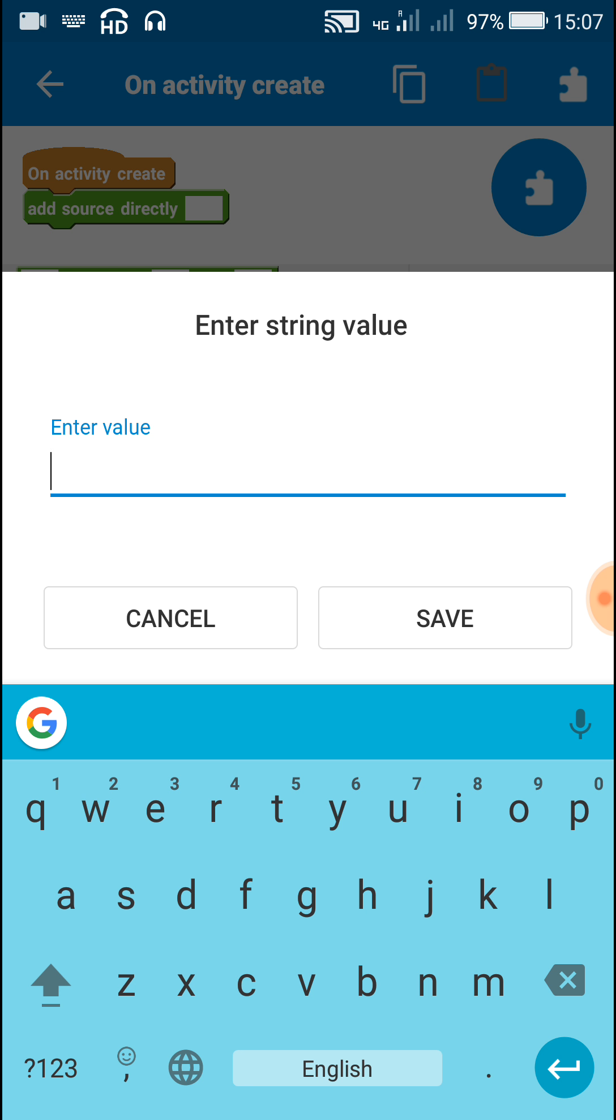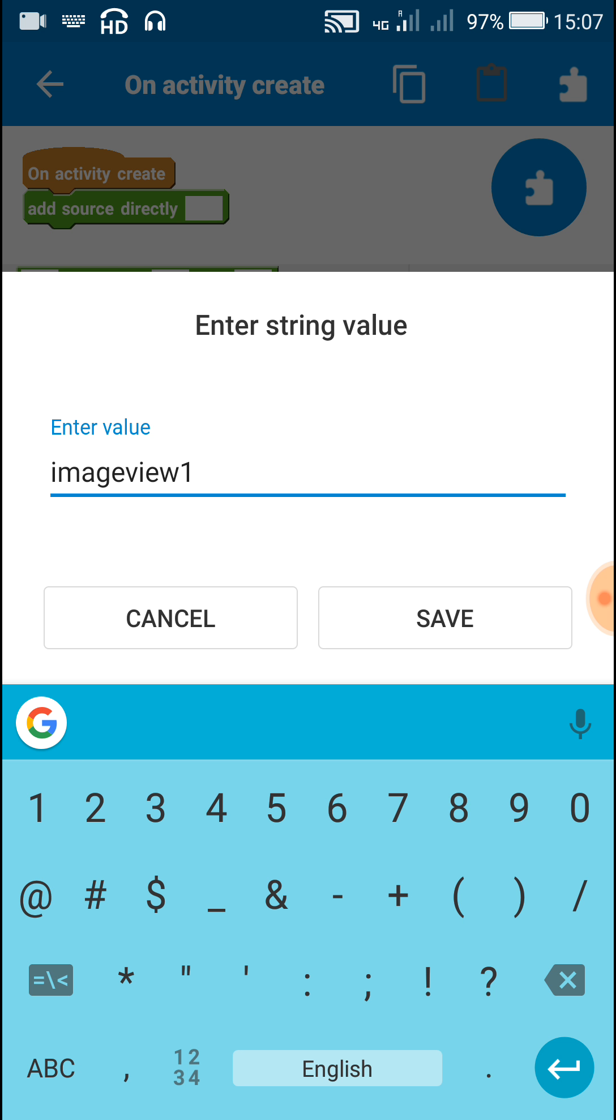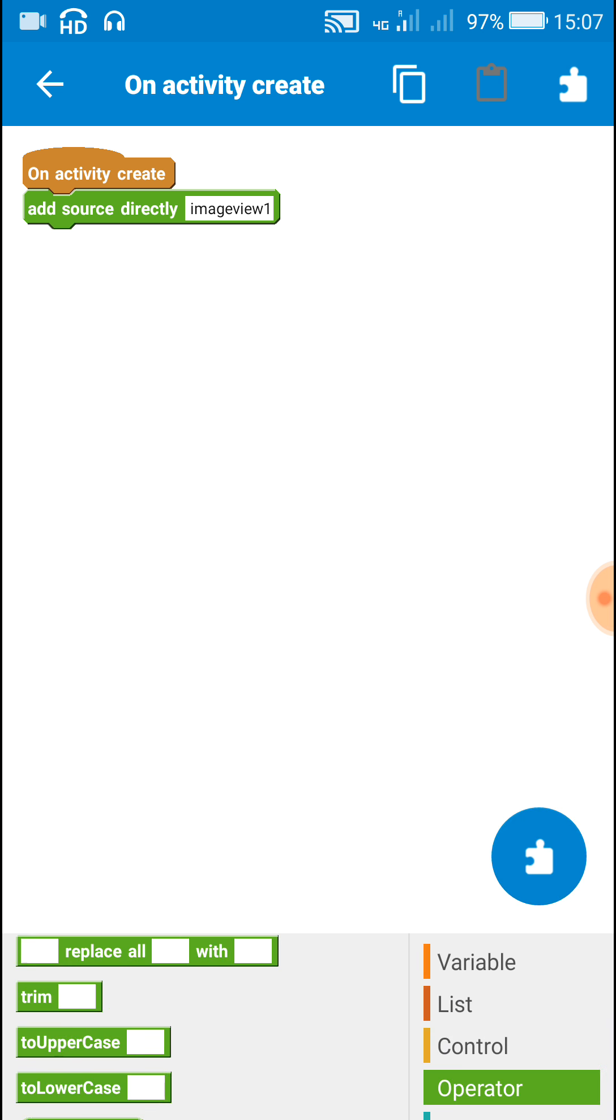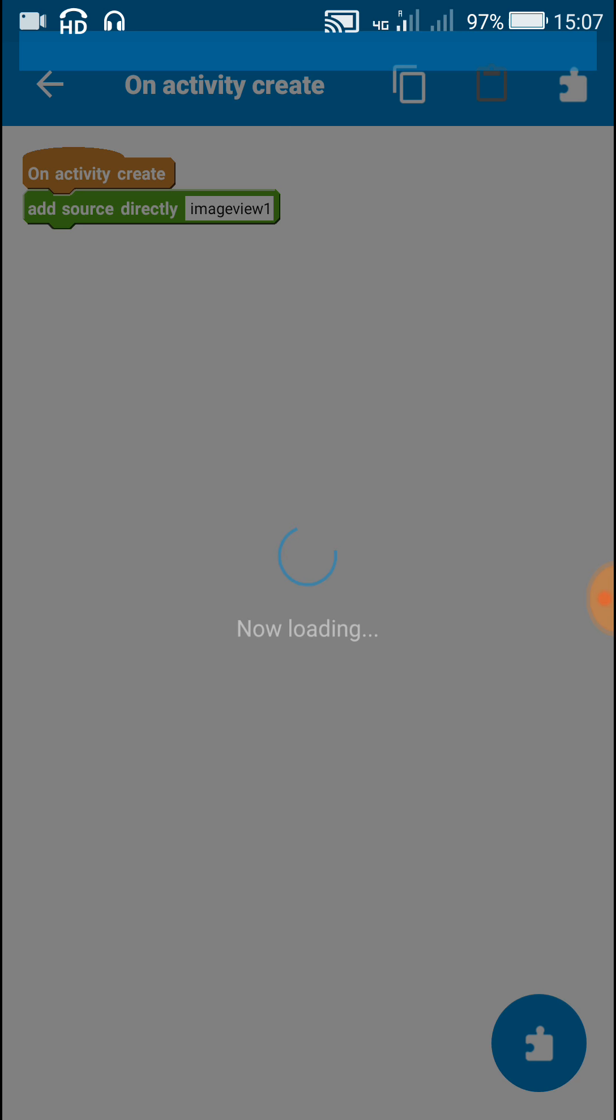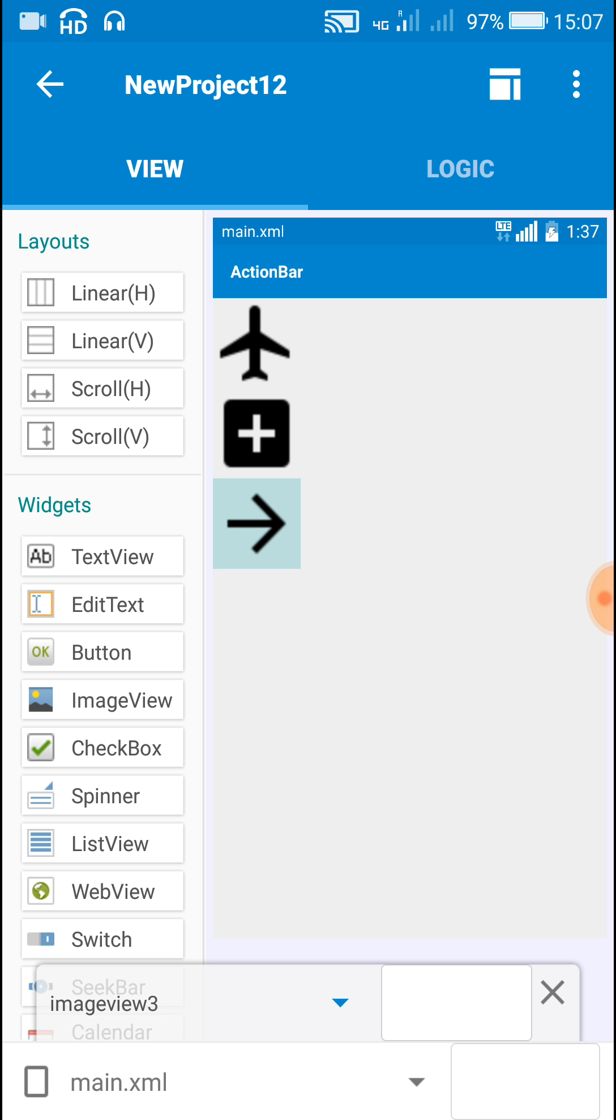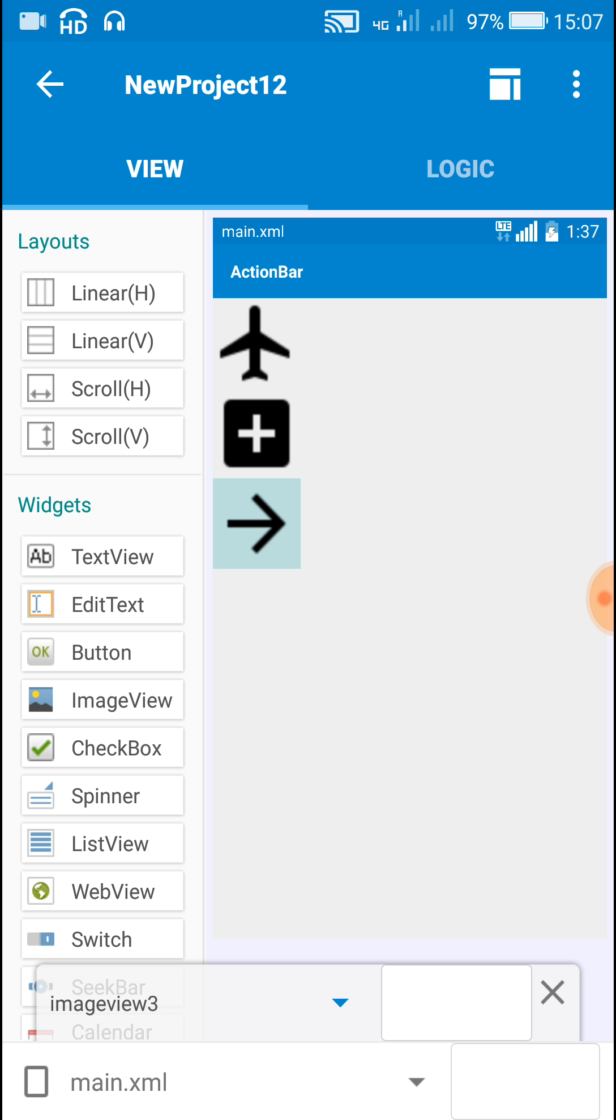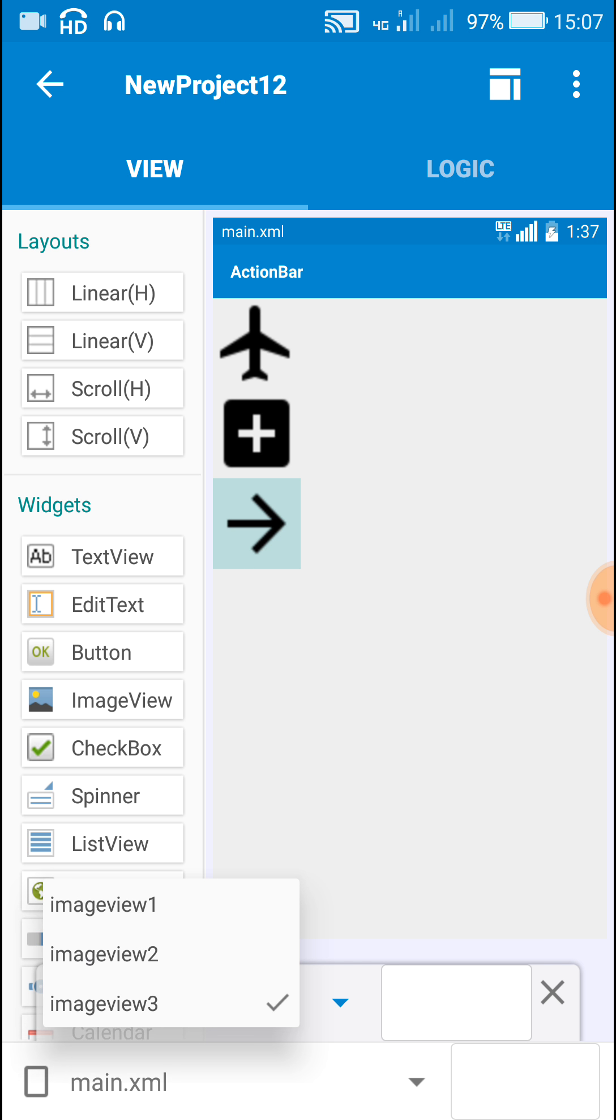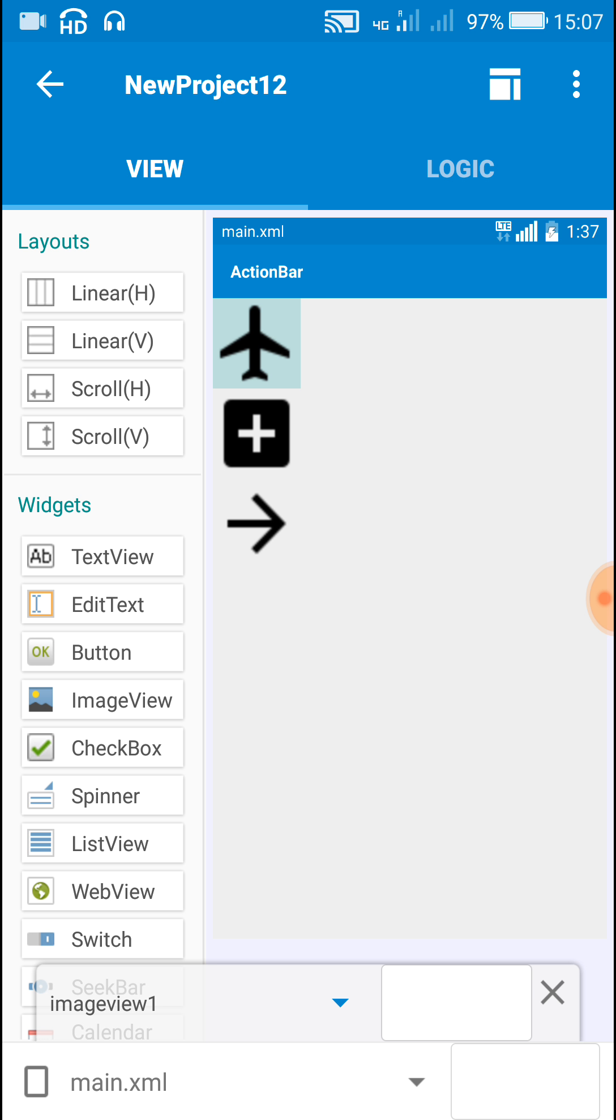Then write imageview1, which is ID of the image. I'll just show you where the ID of the image is. This is imageview3, we have three image views: imageview1, 2, and 3.